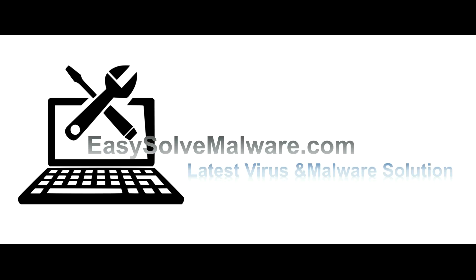That's all. Thank you for watching the video from easy-solve malware.com. We hope it solves your problem.